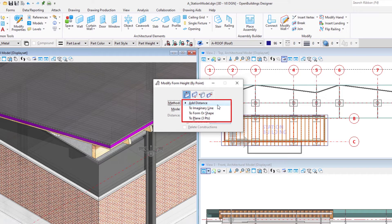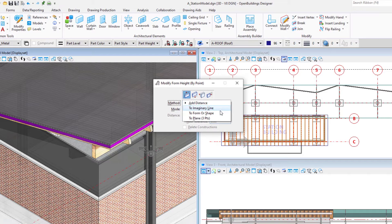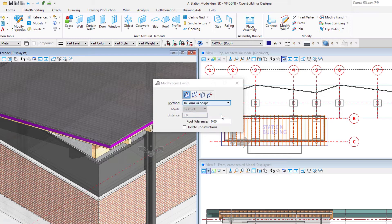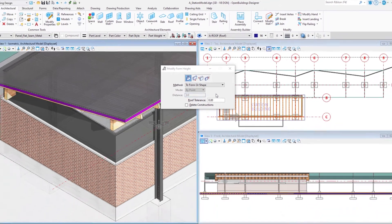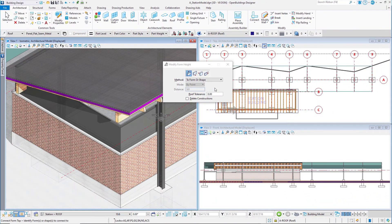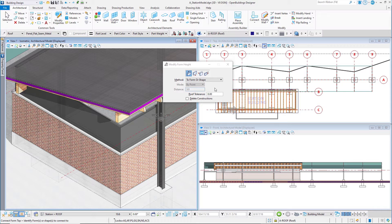Note the different methods. In order to extend the wall to the sloped roof, we could use the method to form or shape, since we have the roof form in the model. The Modify Wall tool can be used to modify each layer of the wall independently, or to modify all layers as a group.